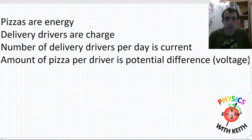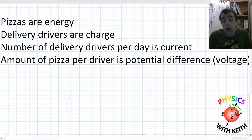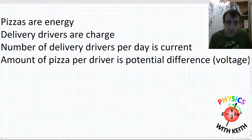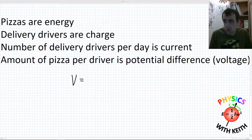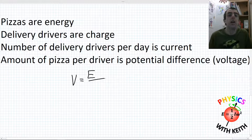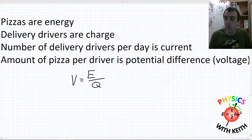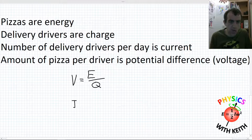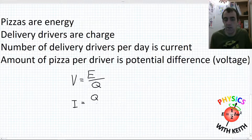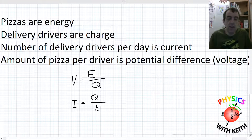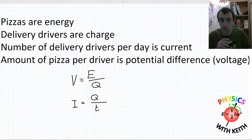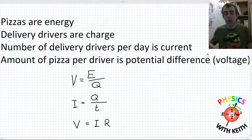There will be people who point out that this model has some fundamental problems, and they're not wrong — we'll cover that in a later video. But we can write down some definitions as equations. Potential difference — another name for voltage — uses the symbol V and equals energy E divided by charge Q, where Q is measured in coulombs. Current, using the symbol I and measured in amperes, equals the amount of charge Q divided by time t — the number of delivery drivers per day. Those are our two equations for potential difference and current.